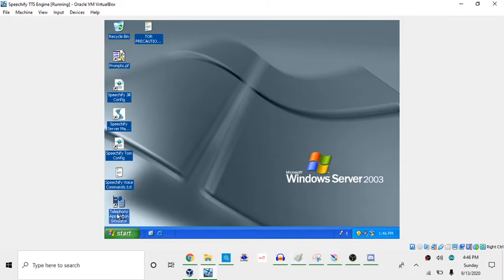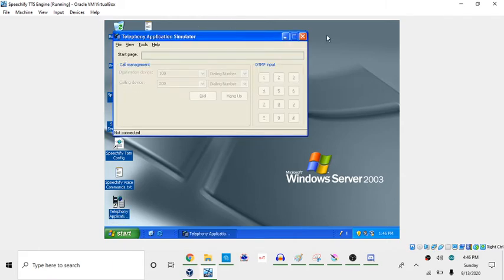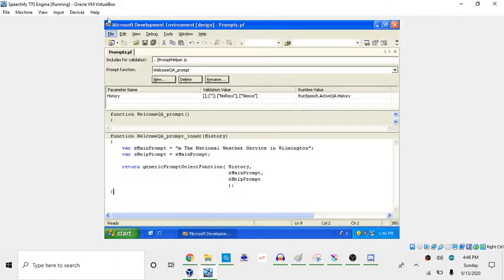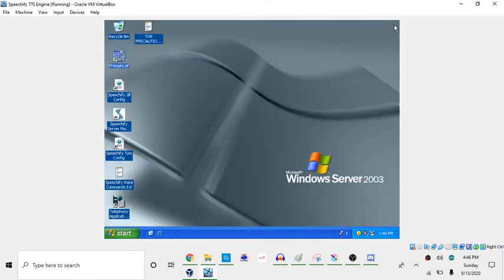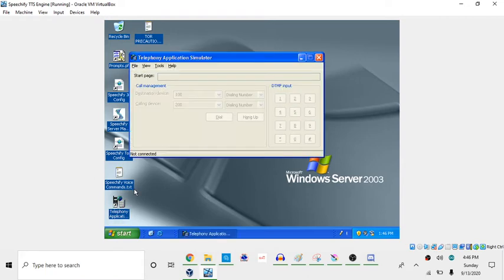And now, so when you're done editing this Pumps.pf file, you want to go to File, Save Pumps.pf, or just press Ctrl S. And then, after that, you can close it out and then open up the telephony application simulator.